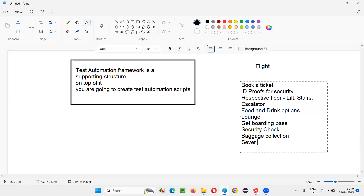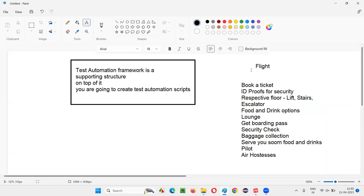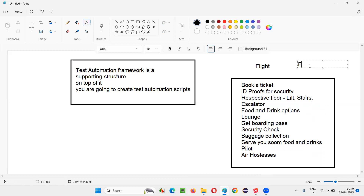In the flight, they will serve you food and drinks. There will be a pilot driving the flight and air crew helping you out. So, there are many things involved — traveling by flight is not just traveling. A lot of supportive systems need to be there. This supported structure created around flight travel is what we call a framework — the airport framework, using which you can travel by the desired flight.